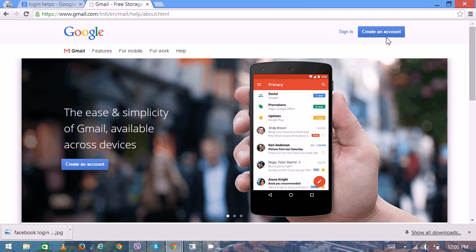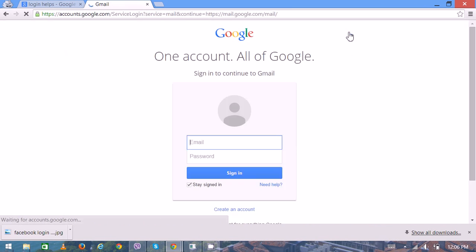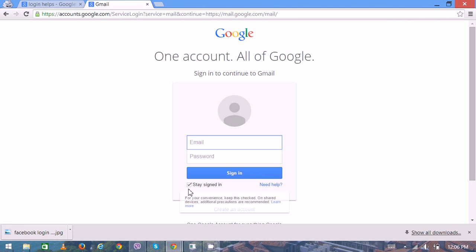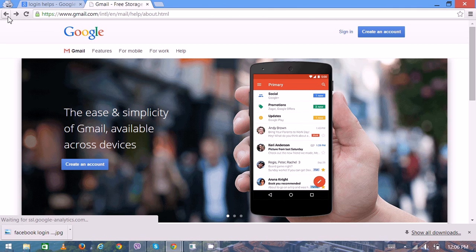If you already have a Google account or Gmail account, you can click here to proceed further. Here you have to put your email, password, and you can also check the stay signed in option. Then you can click on sign in. If you are looking for a new account, then you can click here.